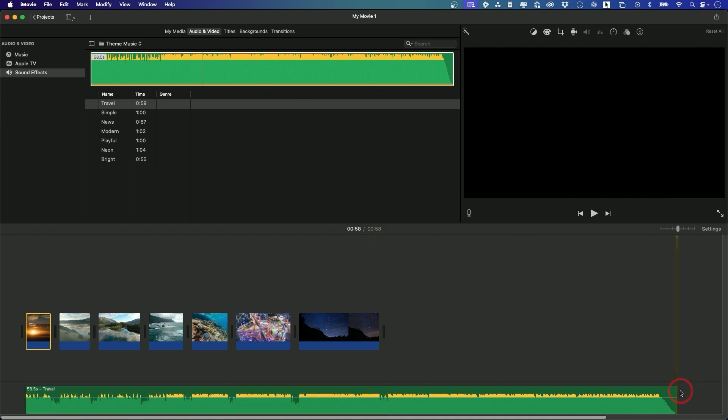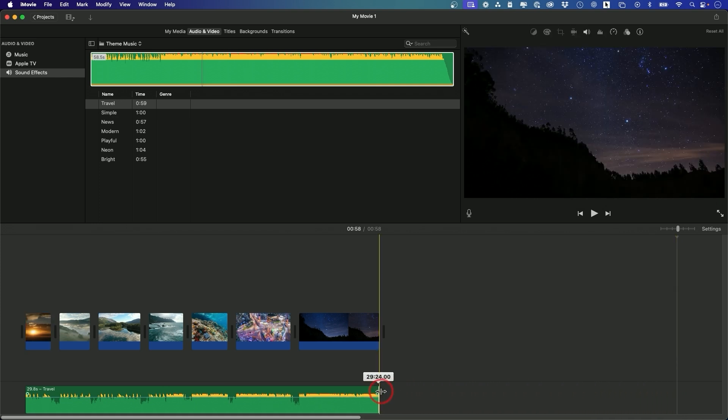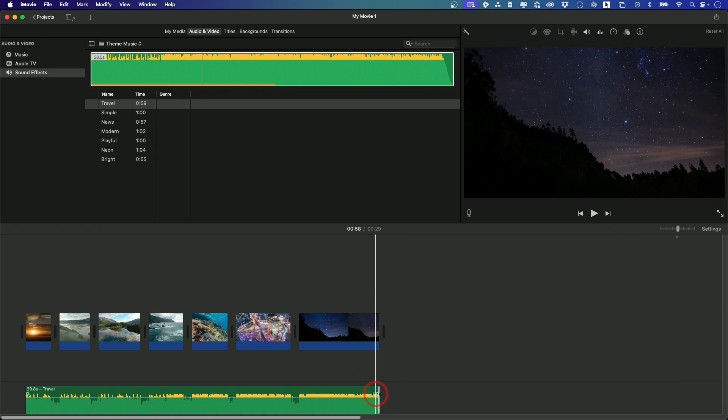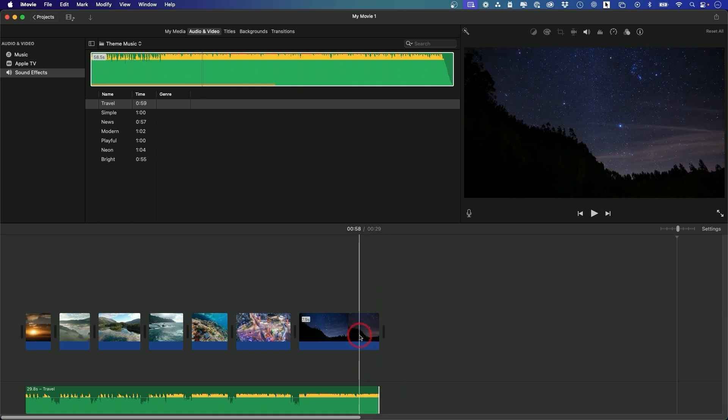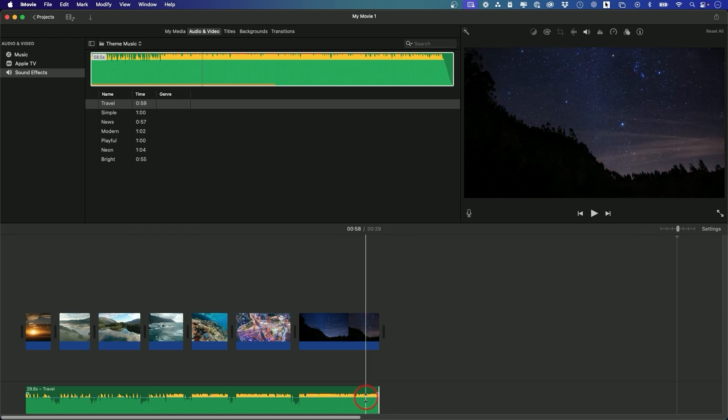So the one thing you could do is just go to the end of it and if you get these double arrows then you just drag it and then make sure it snaps to the end of your actual edited video. So that's how you would cut it down to be a little bit shorter. So now it will end this way.